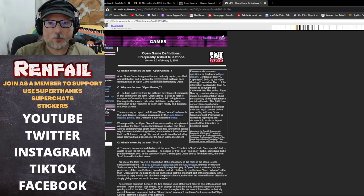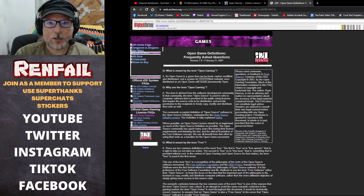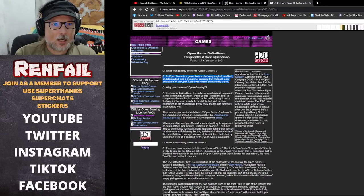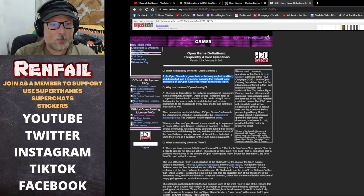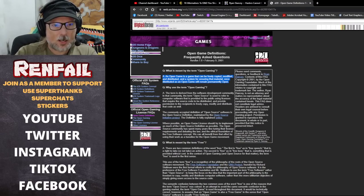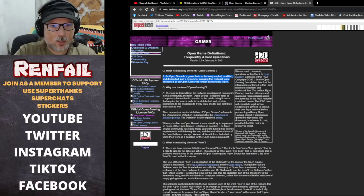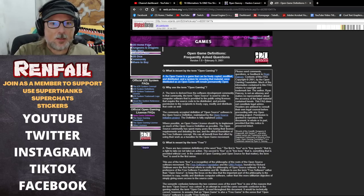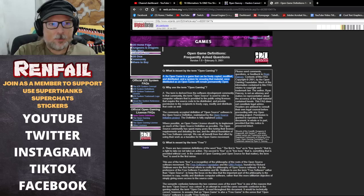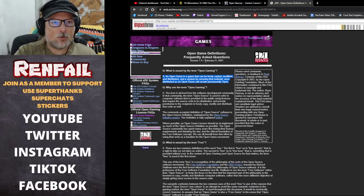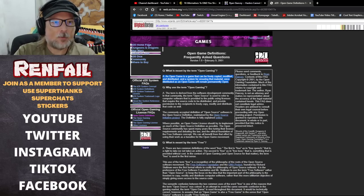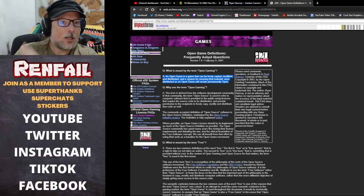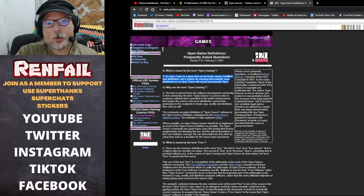It says an open game is a game that can be freely copied, modified and distributed, and a system for ensuring that material once distributed as an open game will remain permanently open.